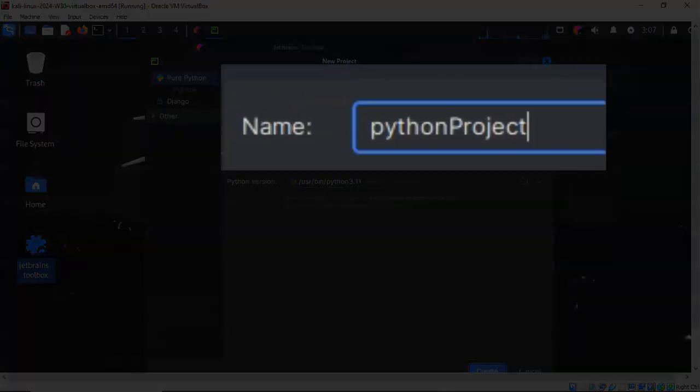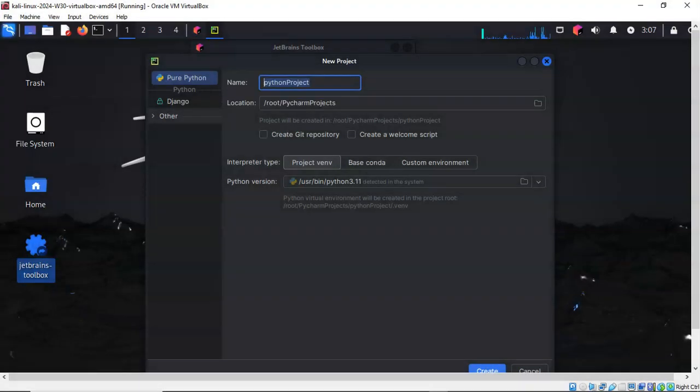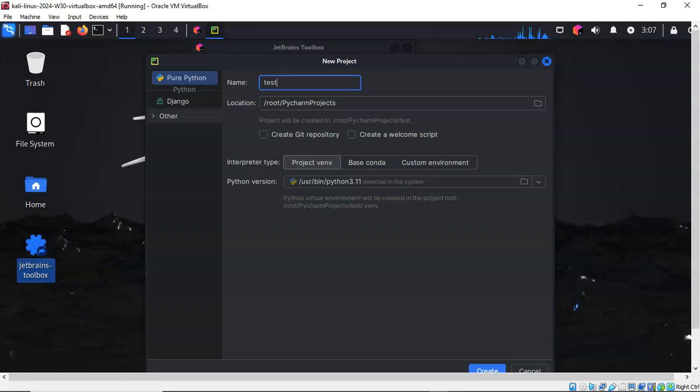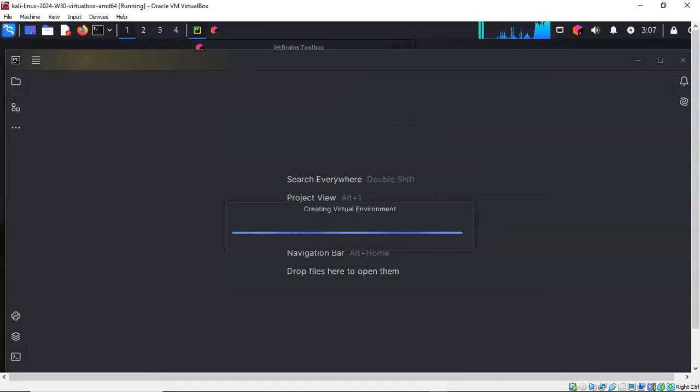Up here where we have the name of the project, go ahead and change that Python project name to test. When you're all done, just scroll down to the bottom and click on the Create button. PyCharm is creating our virtual environment.